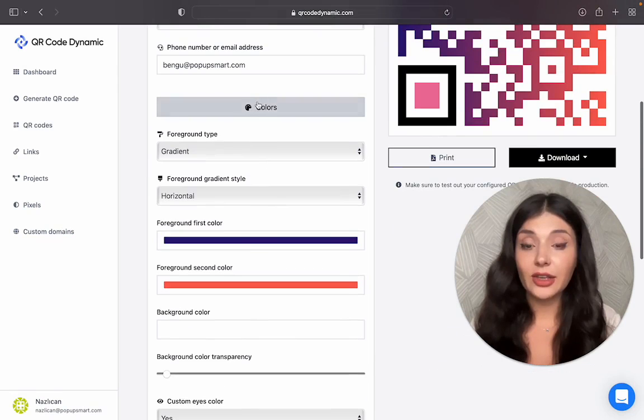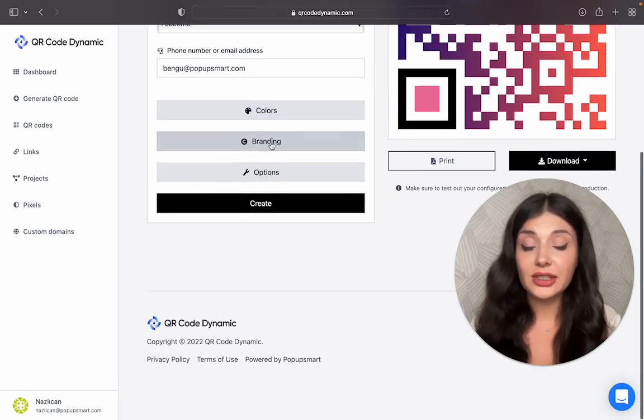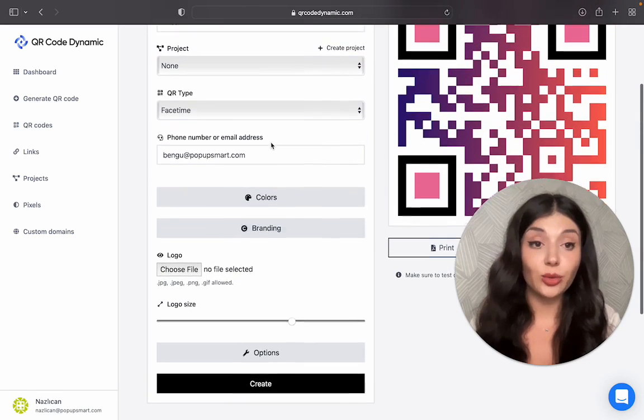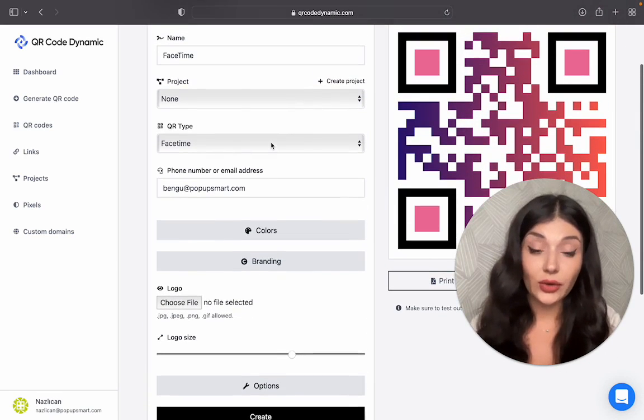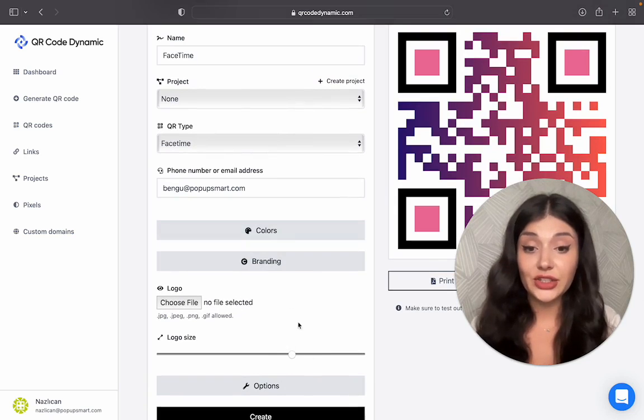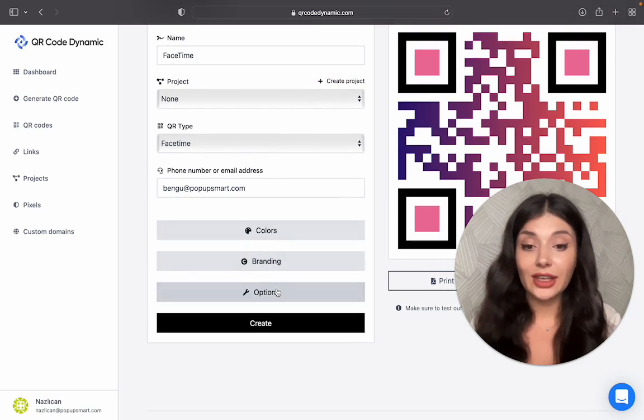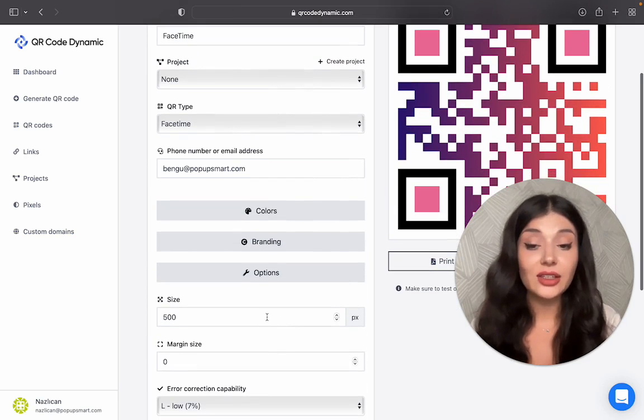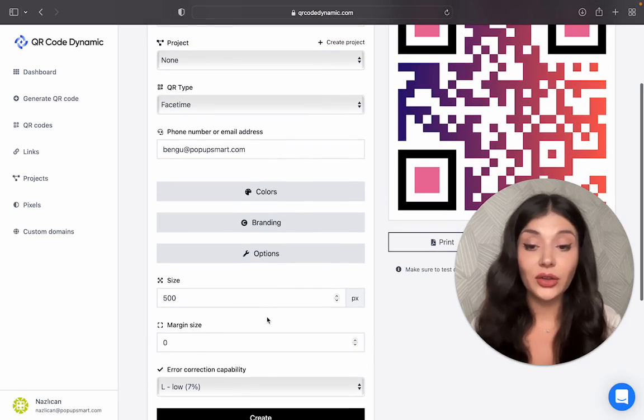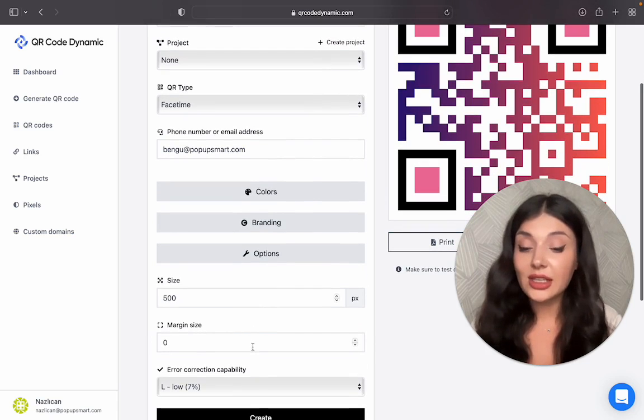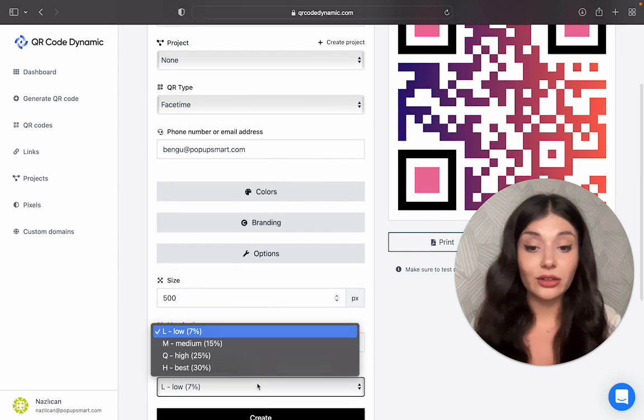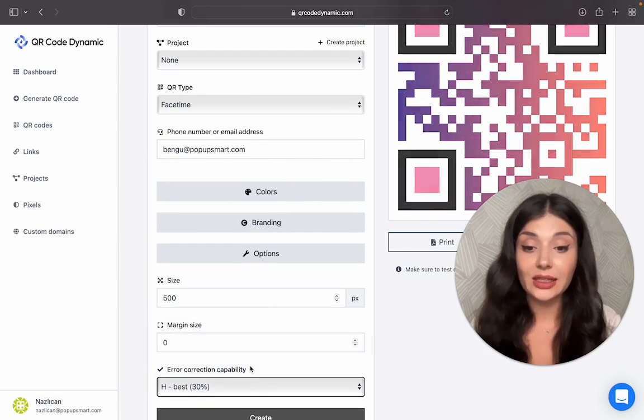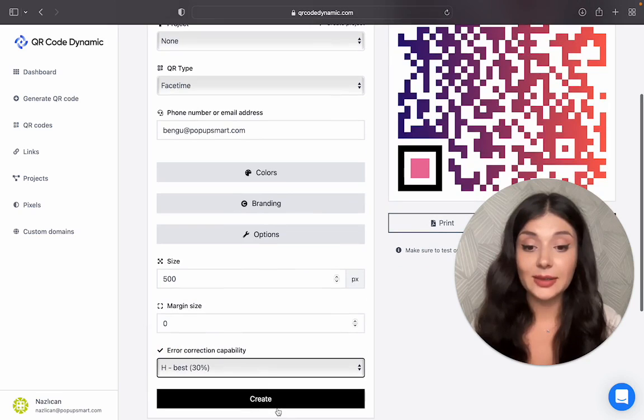Then we have other options like branding. You can add your brand logo. So if you want to, you can arrange its size. Then we have options like the size of the QR code, the margin size, and error correction capability. Let's choose the best.